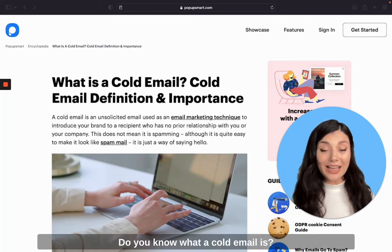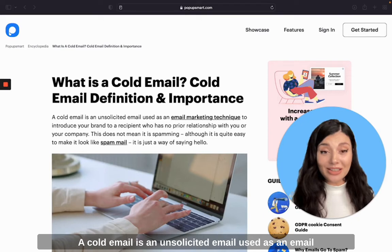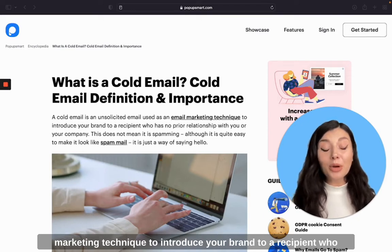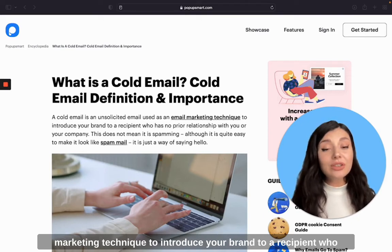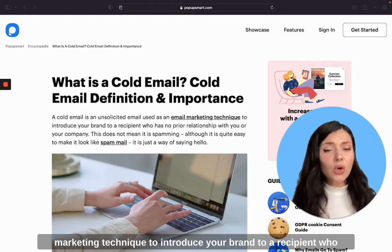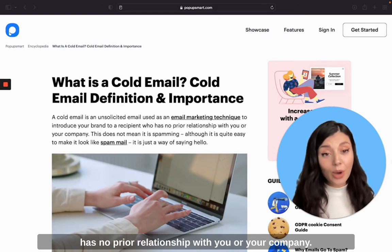Do you know what a cold email is? A cold email is an unsolicited email used as an email marketing technique to introduce your brand to a recipient who has no prior relationship with you or your company.